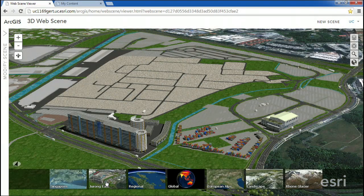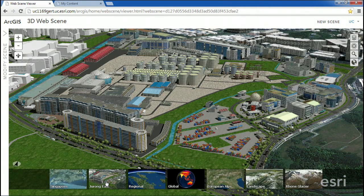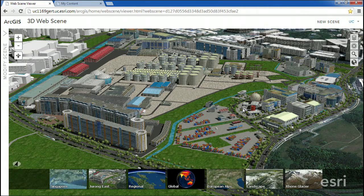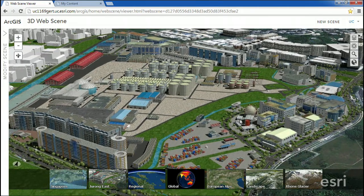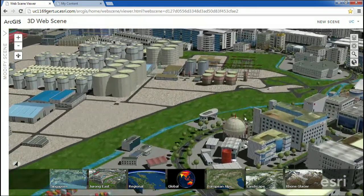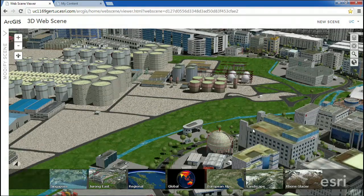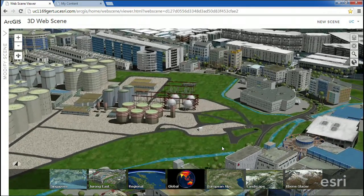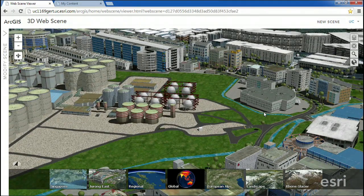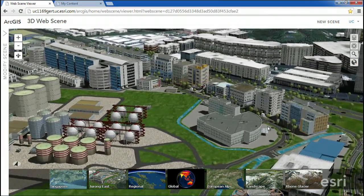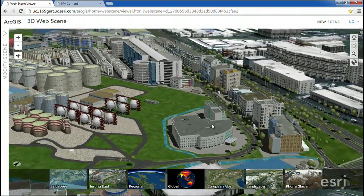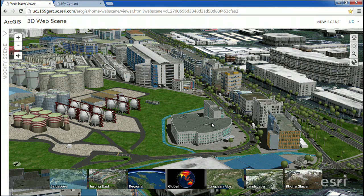Two years ago, we introduced the concept of the web scene — a 3D scene that we can view and interact with in the browser with no plug-in and no download. And with the upcoming 10.3 release, we are extending ArcGIS to support web scenes in the browser, on mobile devices, and also in desktop, powered by a new 3D service in ArcGIS Server.